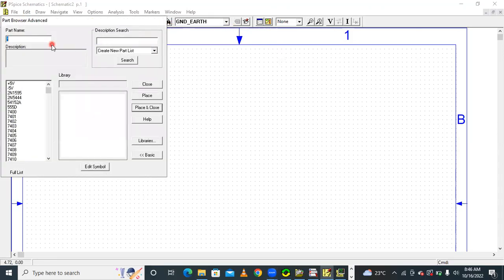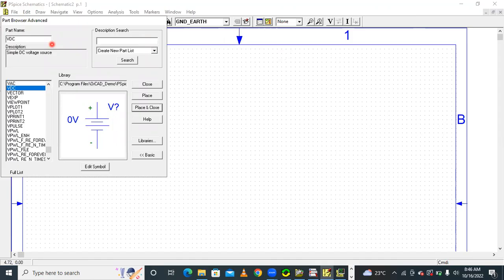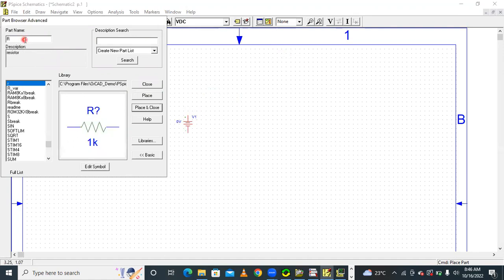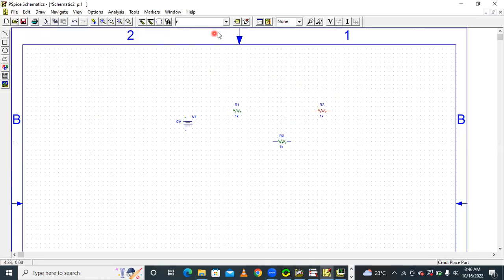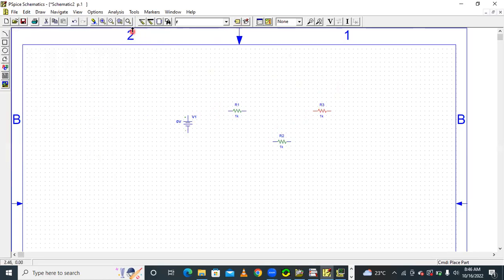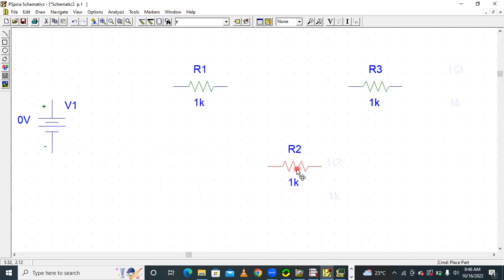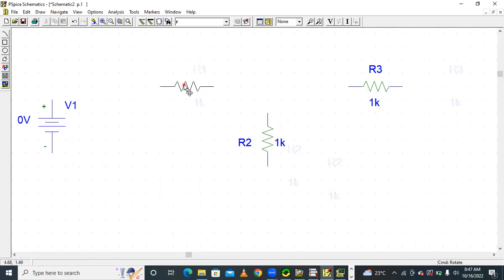First I am selecting VDC from the PSPICE library and placing here the VDC DC source. And then three resistors — I am selecting three resistors and connecting them in a simple fashion. Select a resistor and press Ctrl+R on the keyboard, and then it will rotate like this.